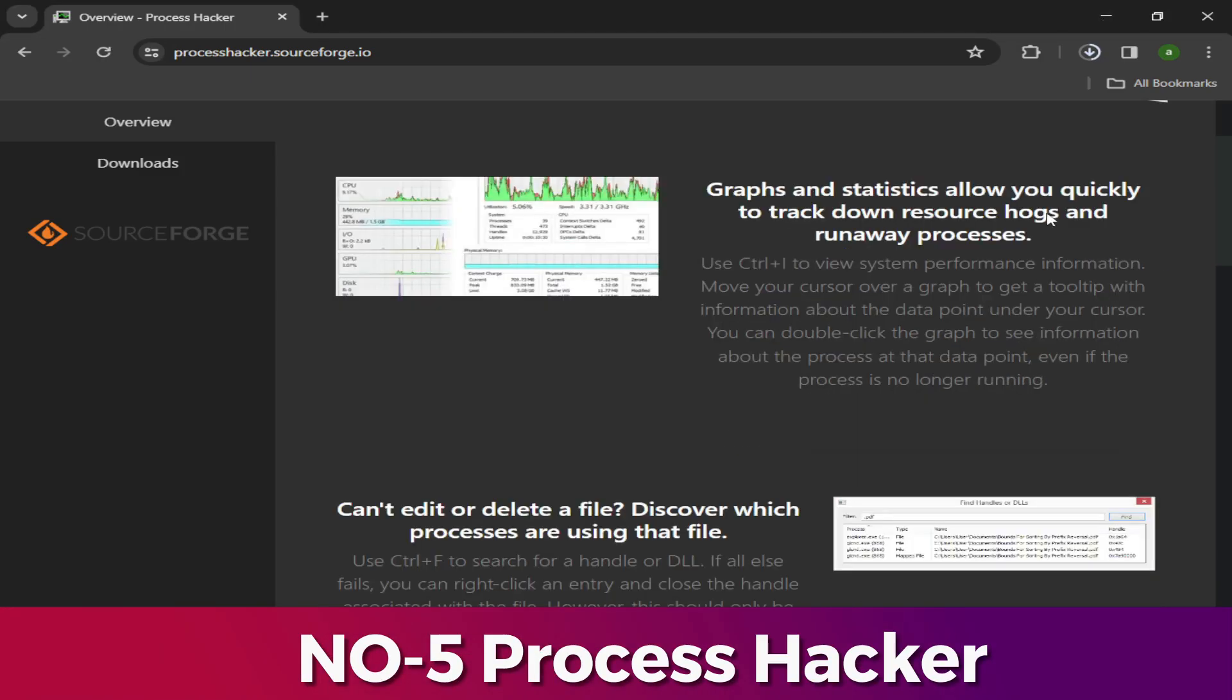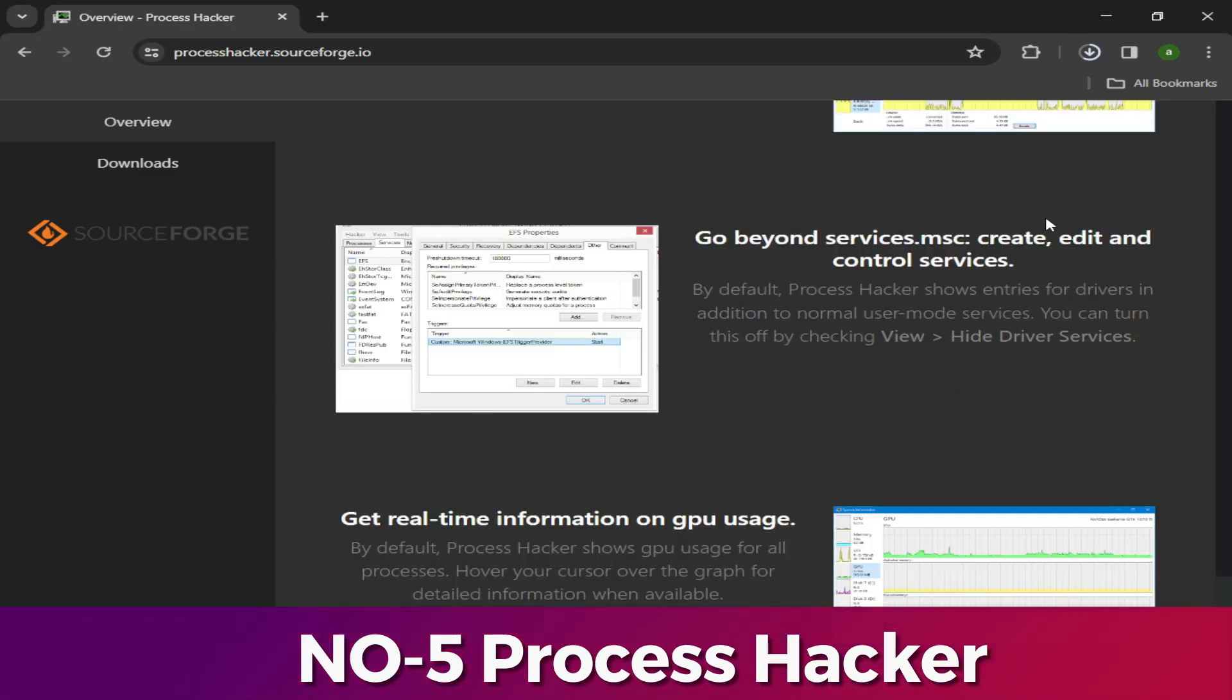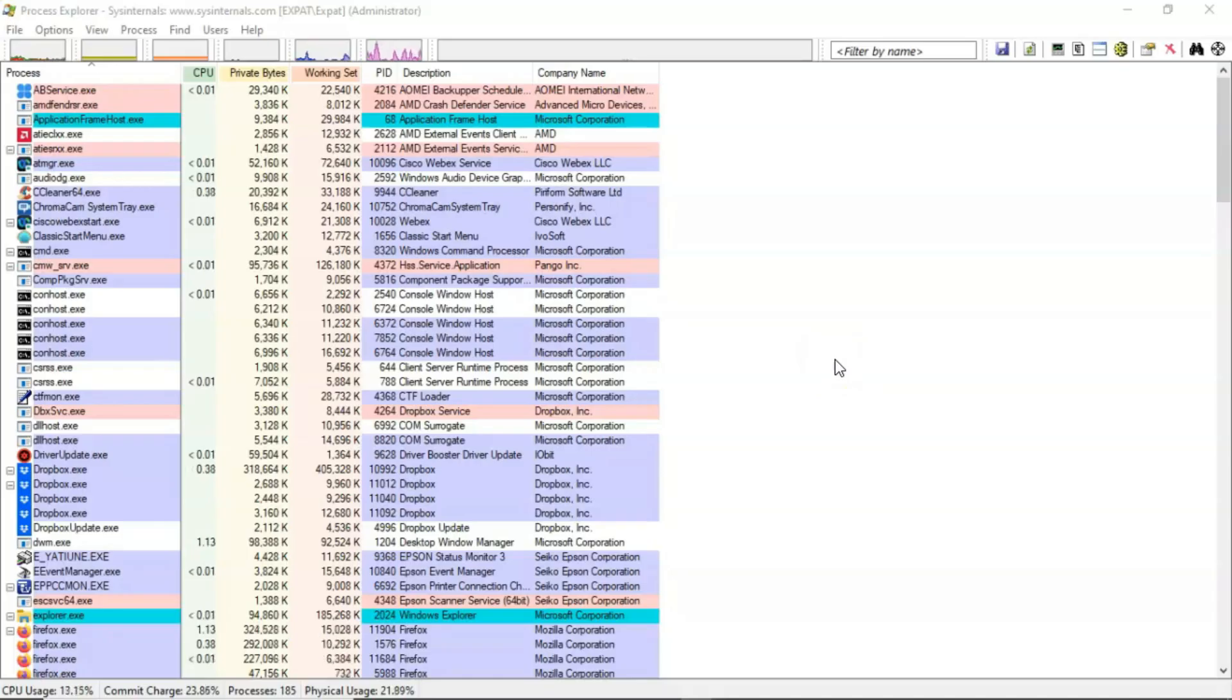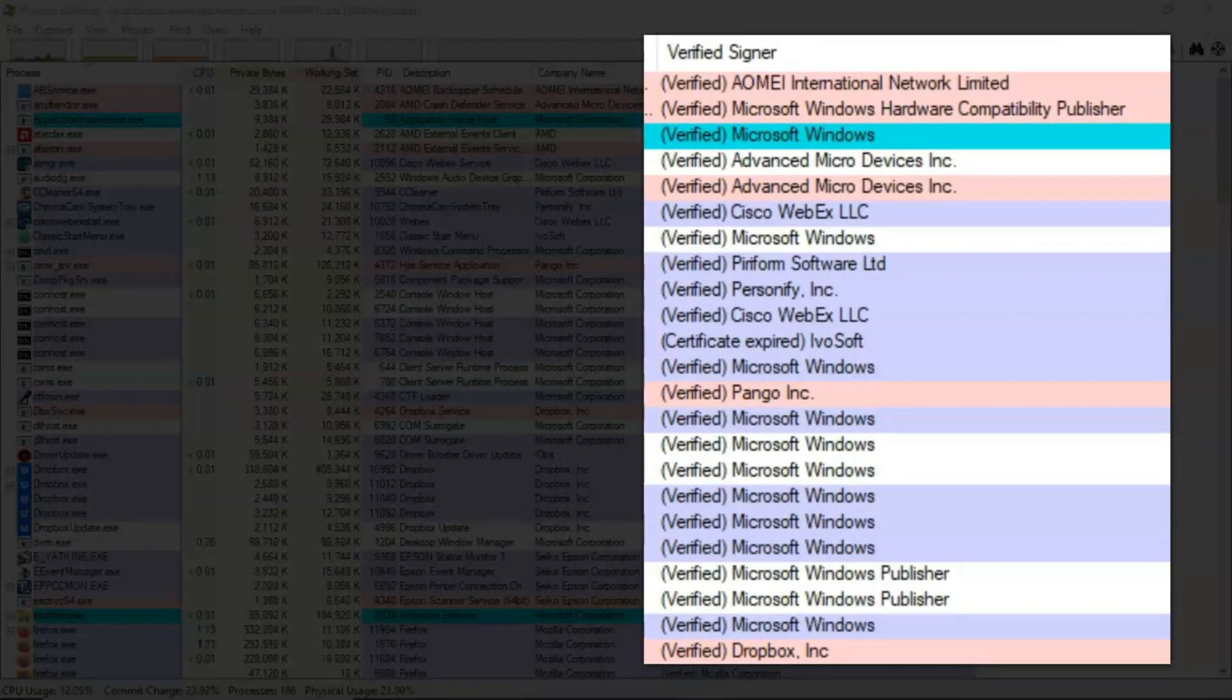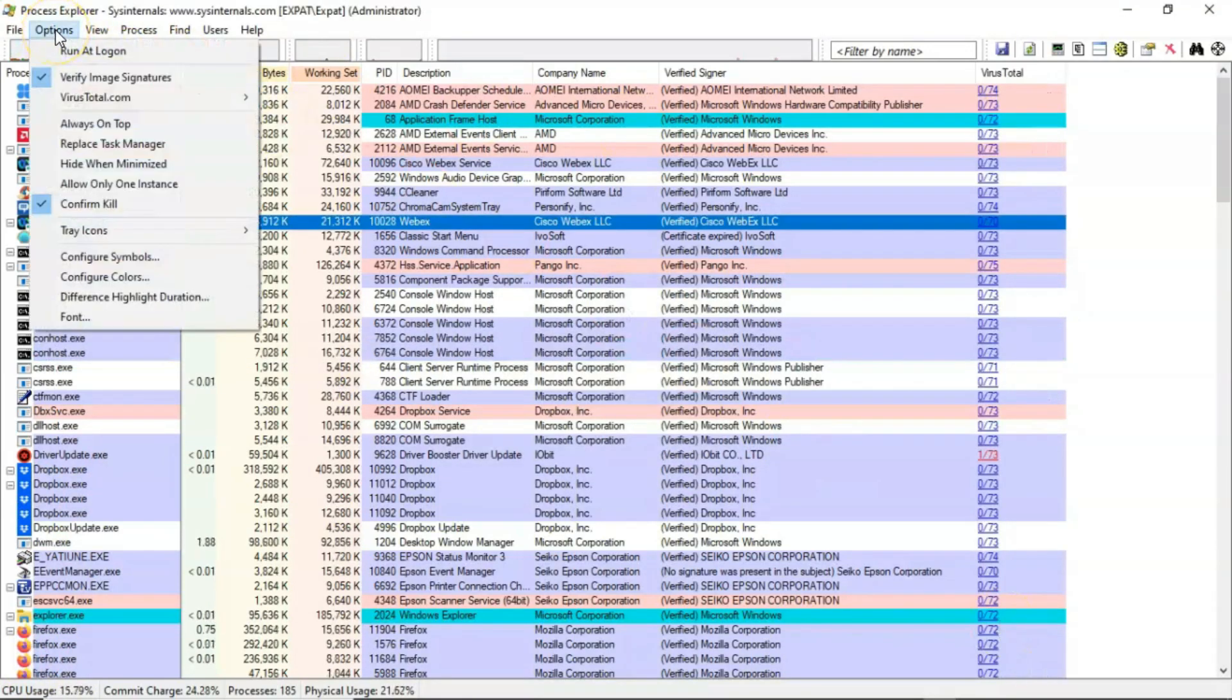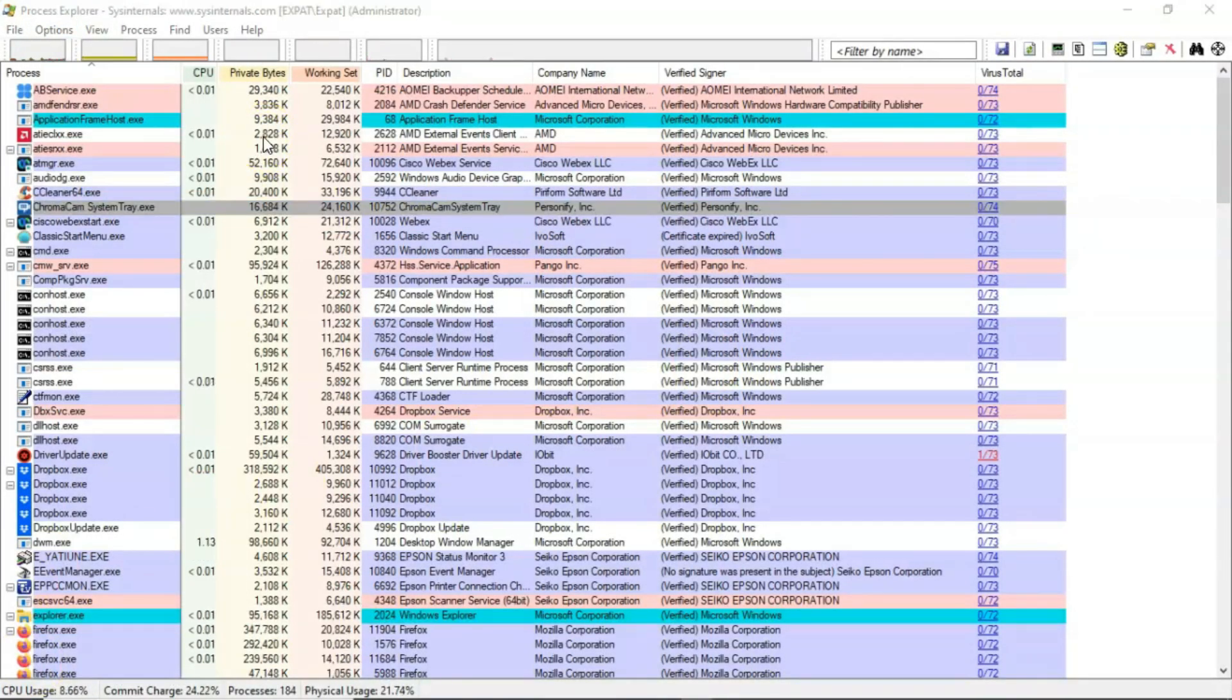Number 5: Process Hacker. Process Hacker allows a malware analyst to see what processes are running on a device. This can be useful when detonating a piece of malware to see what new processes are created by the malware and where these are being run from on disk. Malware will often try to hide by copying itself to a new location and then renaming itself. Process Hacker will display this activity occurring, making it easy to identify how the malware is attempting to hide.